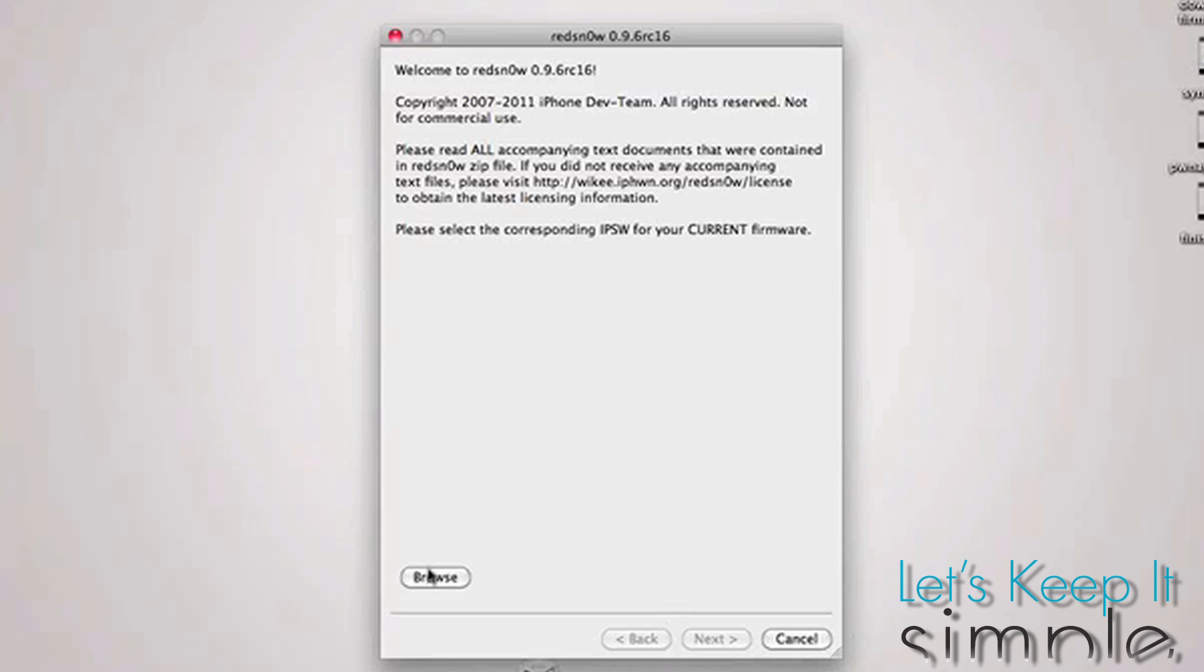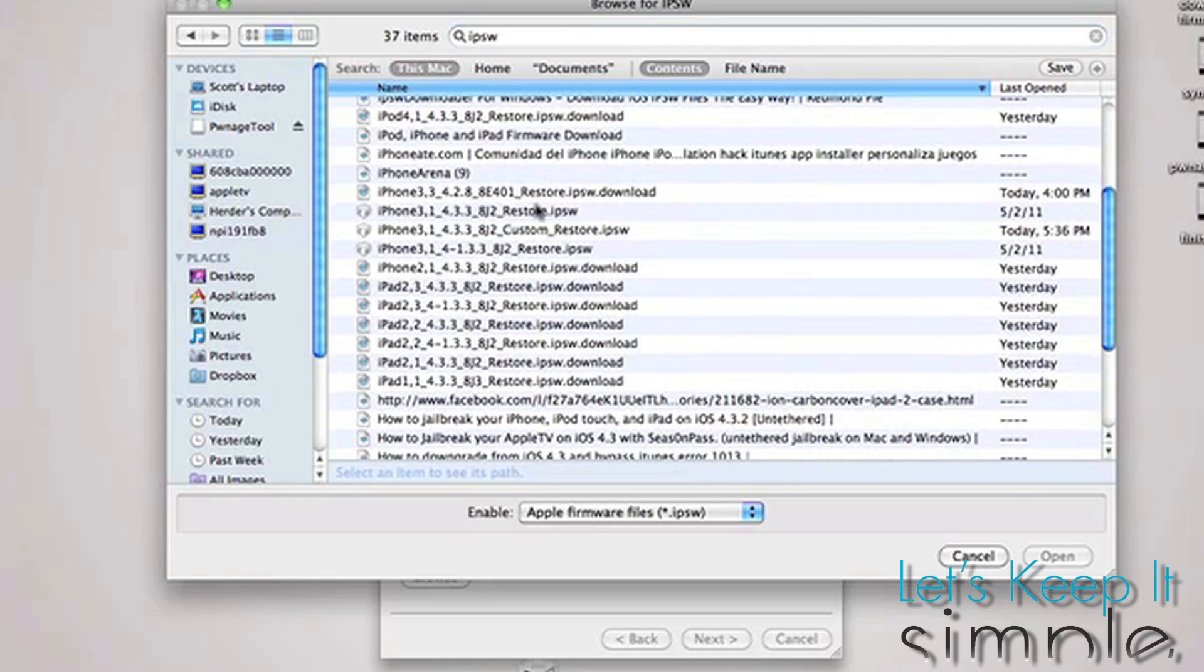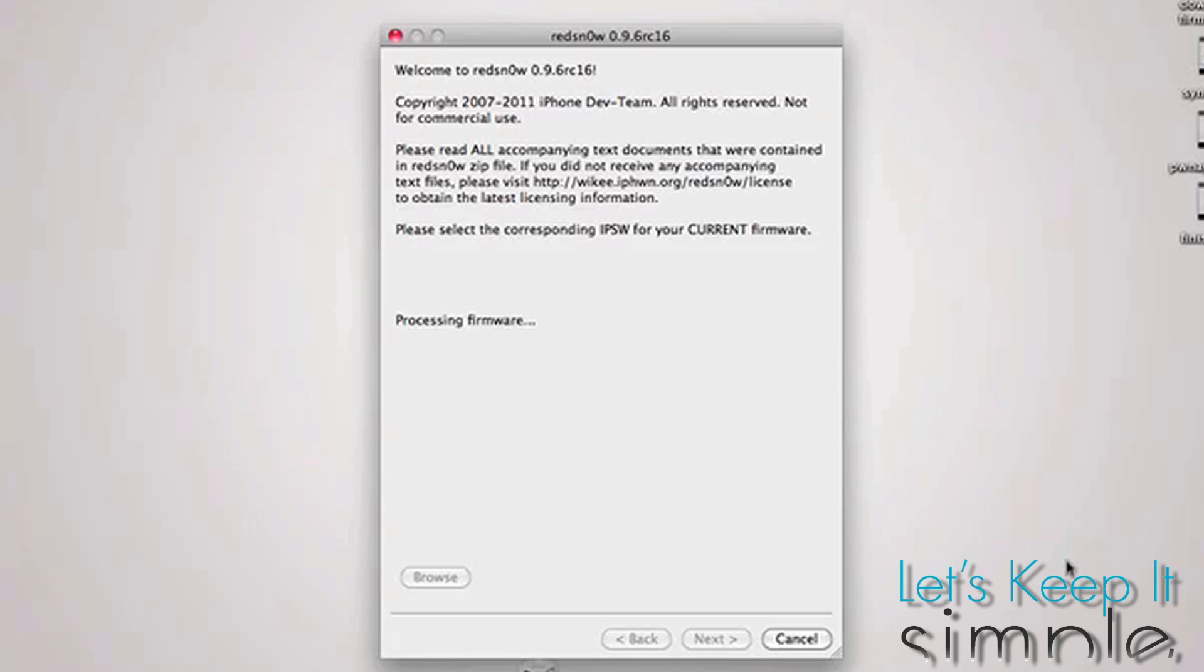So for Mac users, all you need to do is open up redsn0w, links in the description, browse for your stock IPSW, not the custom one, and then press Next.